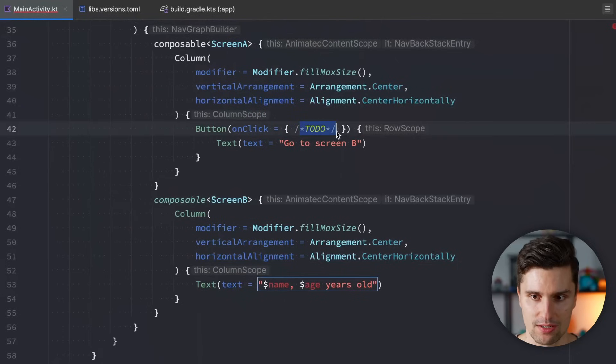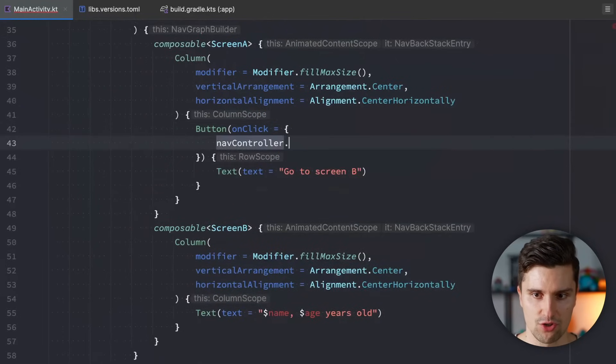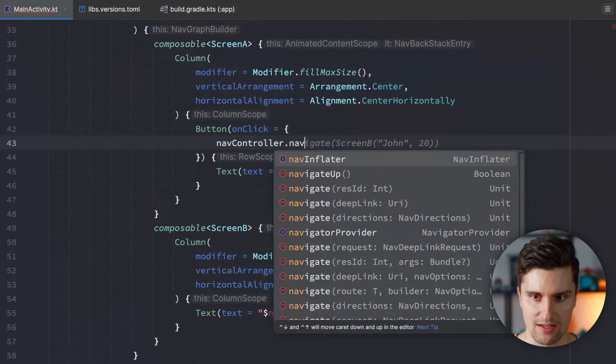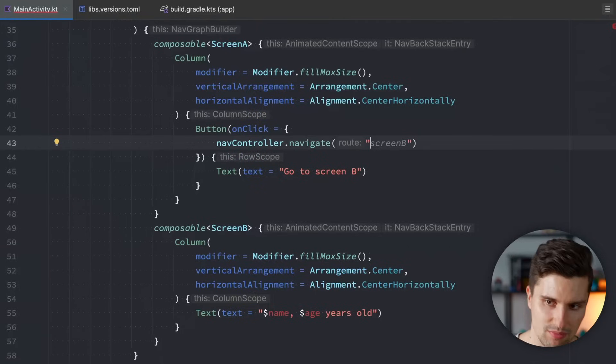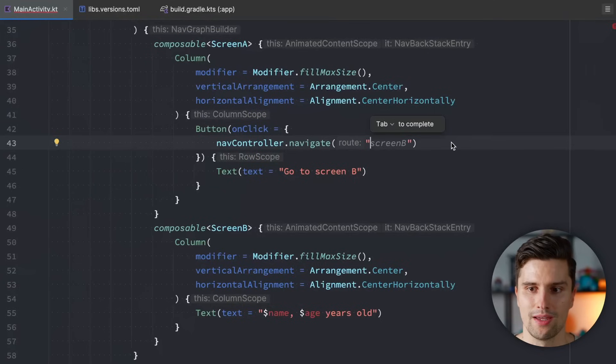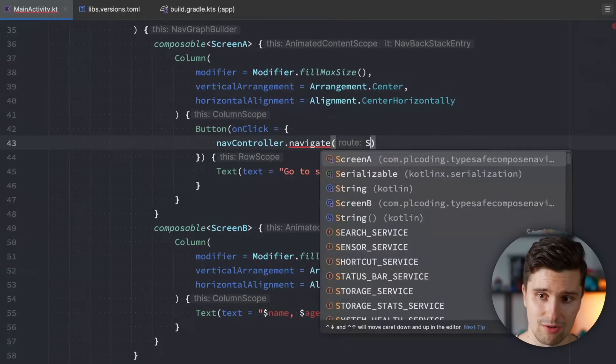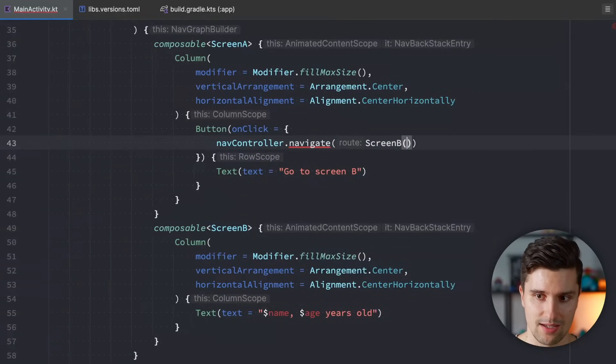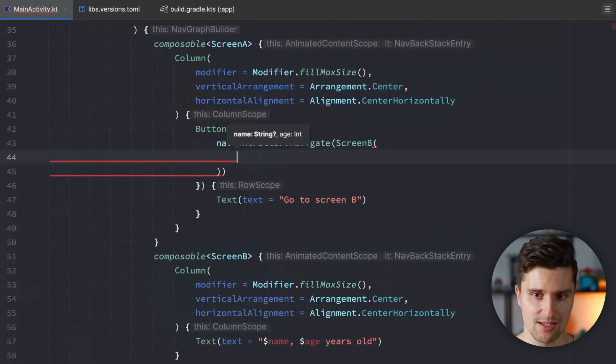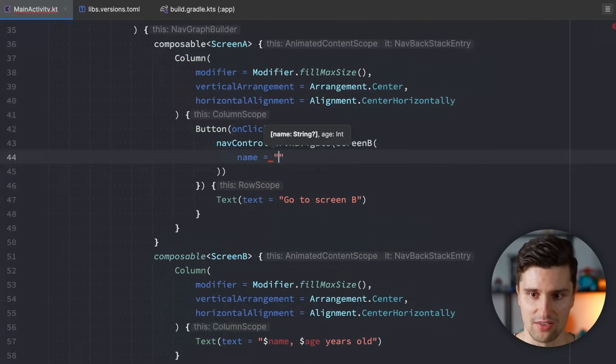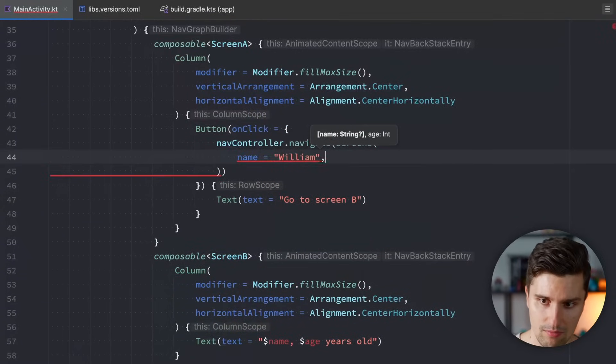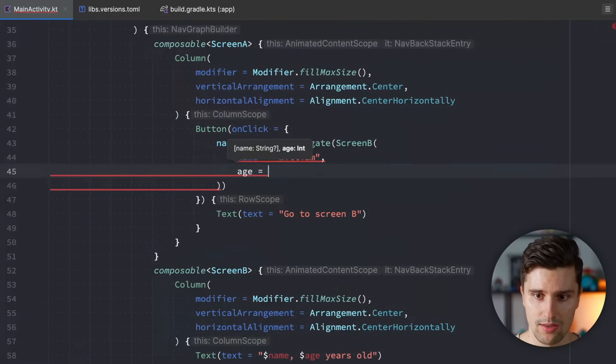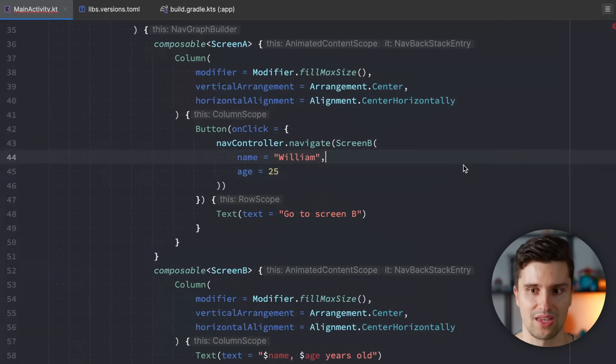How do we now retrieve these? Previously, what we needed to do is, we needed to call navcontroller navigate, then construct some kind of route here, screen B, attach the arguments inside that route, and so on. What we can now do is, we can just say screen B, instantiate an instance of this class, and define the name, like William, and the age, let's say 25, and that's how we navigate.